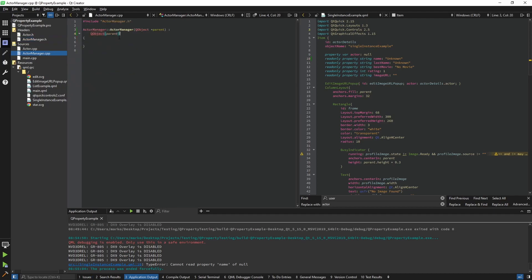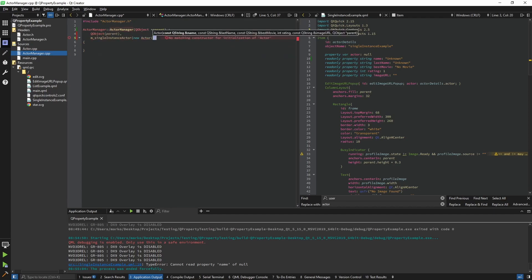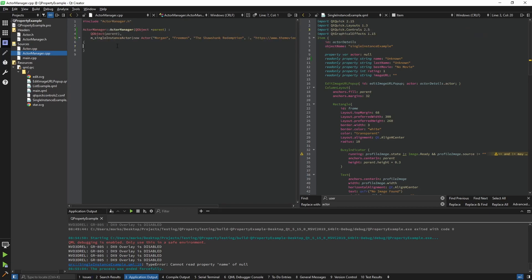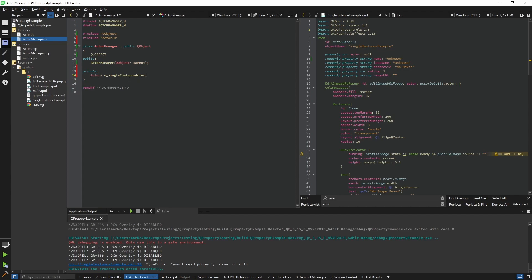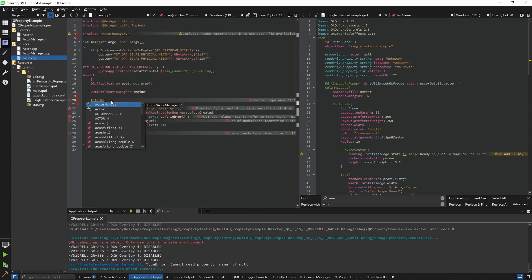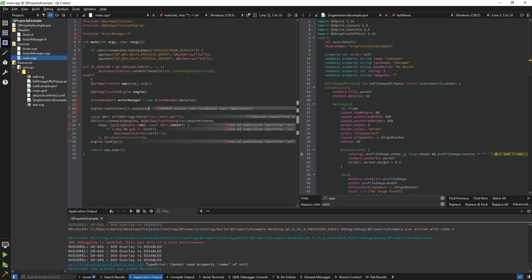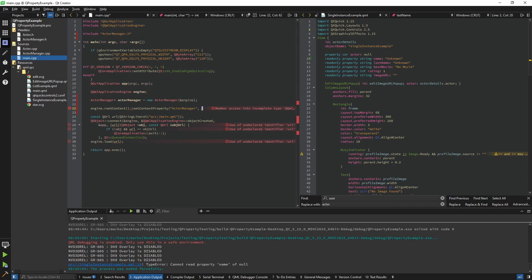We're going to instantiate that actor right away in our constructor. Our actor takes in values — I'm going to use Morgan Freeman as the example. Name: Morgan Freeman, last name, best movie: Shawshank Redemption, rating: five stars, and an image URL. The parent is 'this'. Now to expose the actor to the QML side, in main I'm going to include ActorManager and call the engine's root context to set a context property. The property name can be anything unique — I'll call it 'actorManager' — and as the second argument you provide the instance of the object to export.